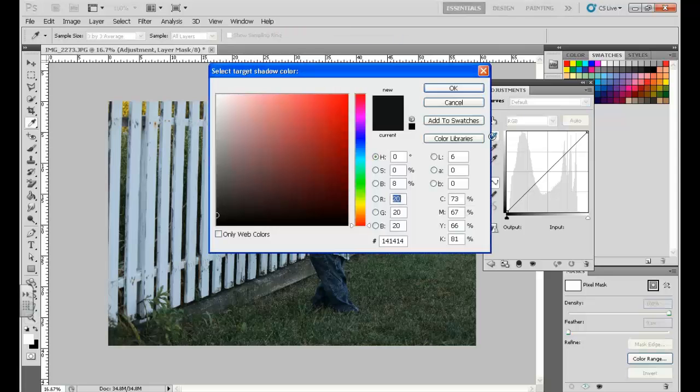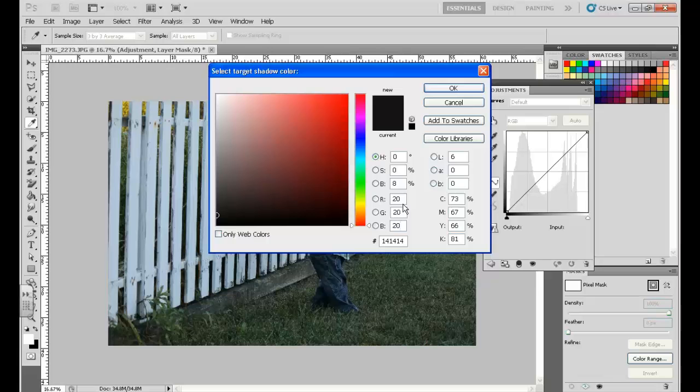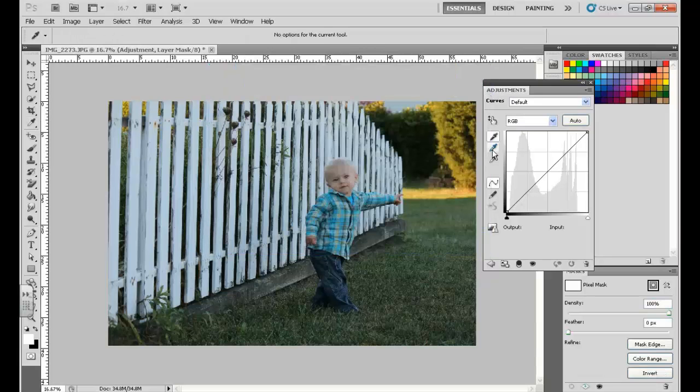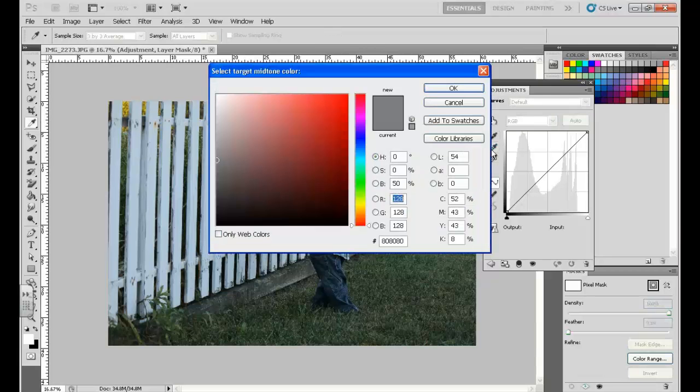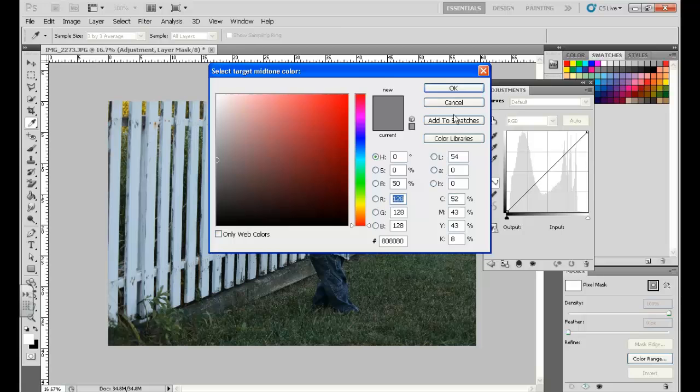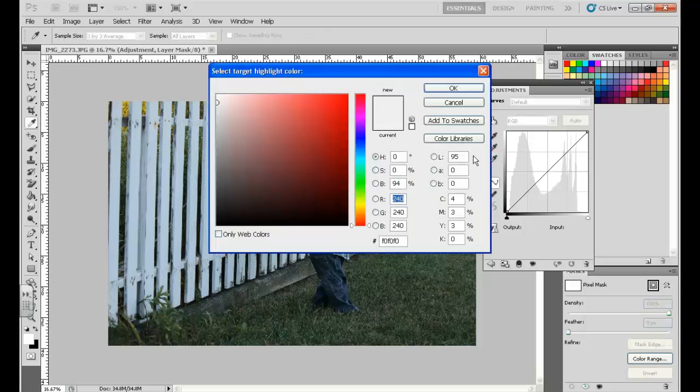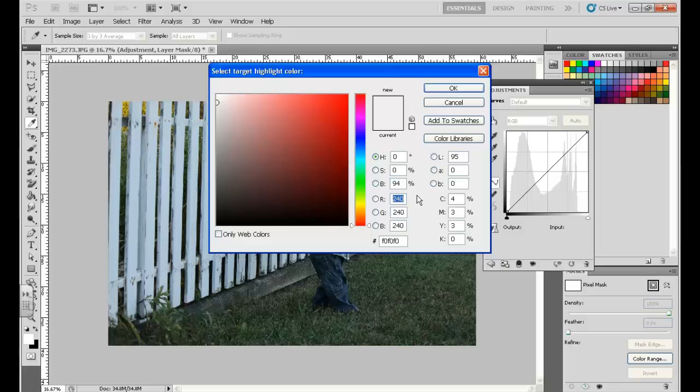So I'm going to double-click on the black eyedropper, and I want to make sure the RGB colors, the red, green, and blue, are all set to 20 for black. So right now, that's my default, so I'm going to go ahead and click OK, double-click on the gray eyedropper, and for gray, we're looking for 128 for the red, green, and blue. And for white, we're looking for 240. So those are my default values. They may or may not be yours, but you always want to double-check.